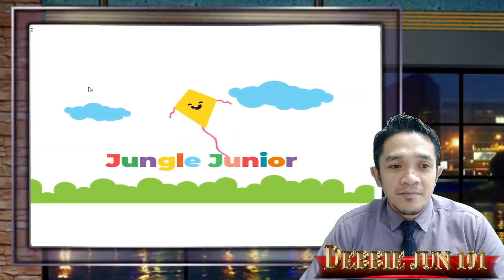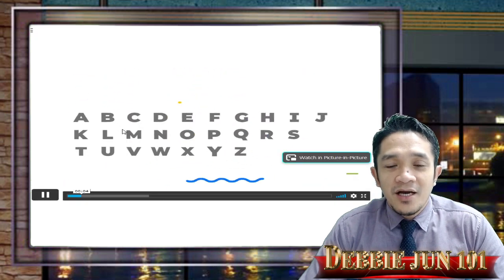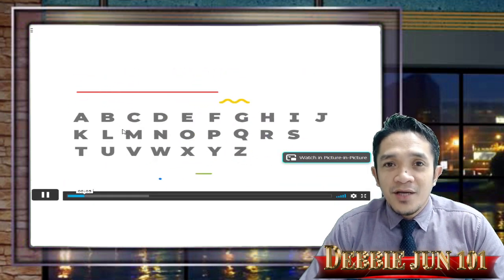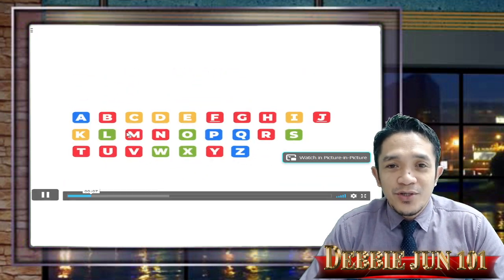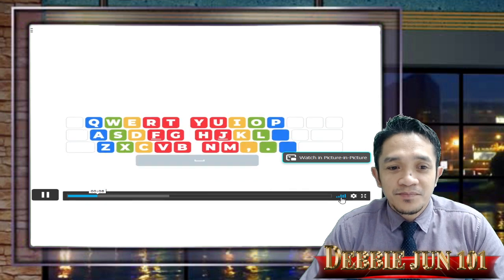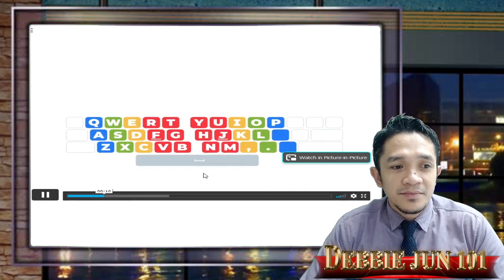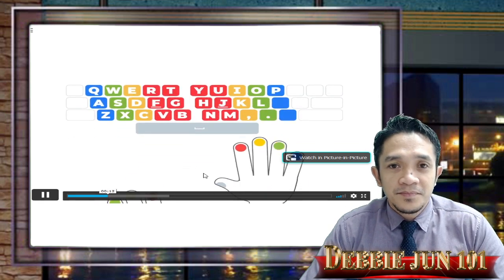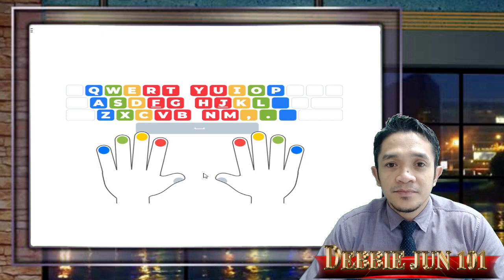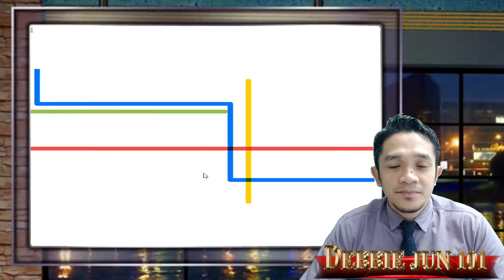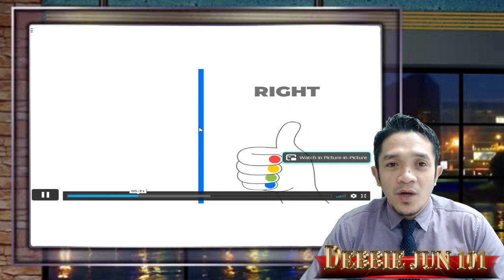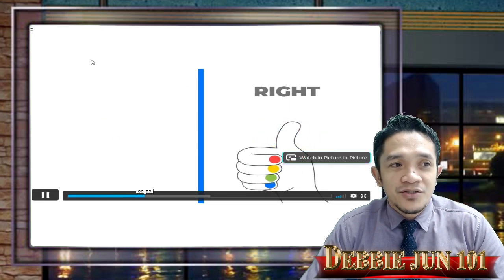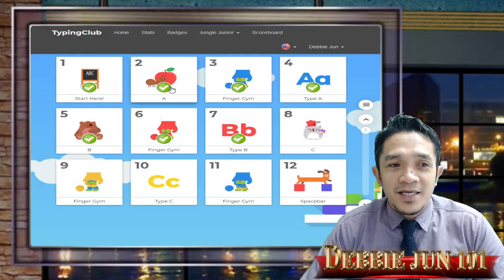Welcome to Jungle Junior! Did you know that the letters of the alphabet are on your keyboard but they're all mixed up? Let's learn how to find them. Your right hand and left hand each have their own power zone on the keyboard. Let's practice right and left — give us a thumbs up with your right hand.